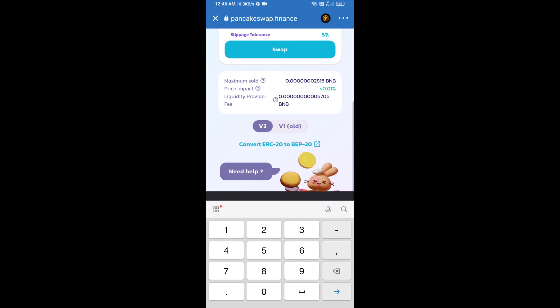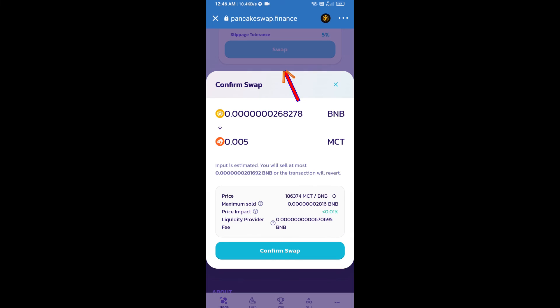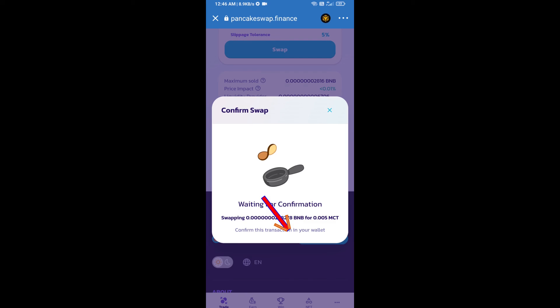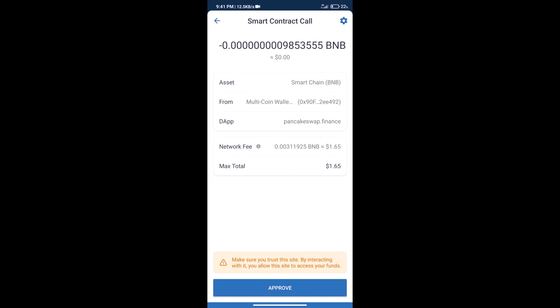Click on swap. Here we can check detailed information. Click on confirm swap. We can check transaction history and network fee charges.